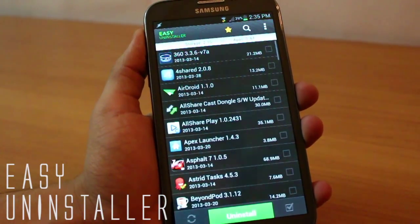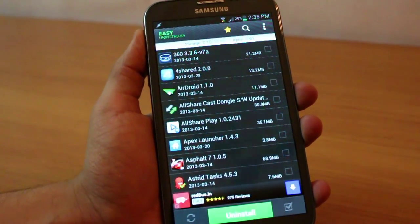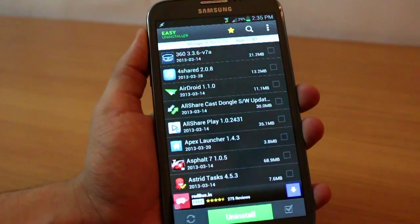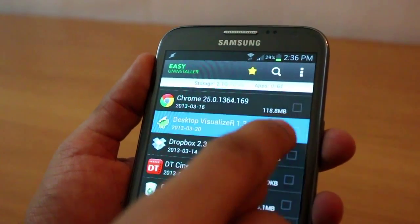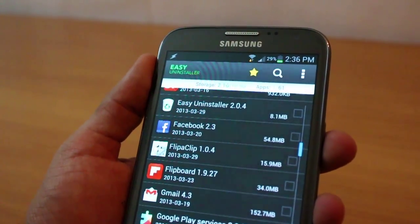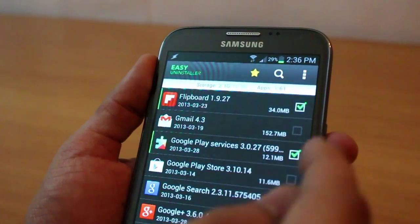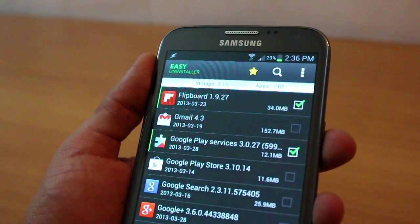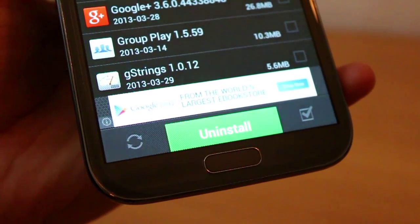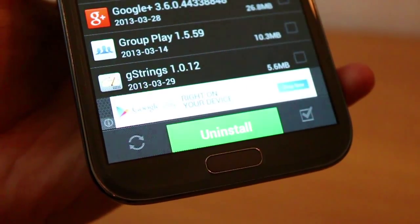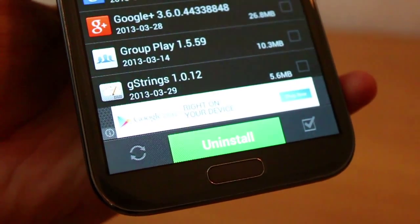The second one is Easy Uninstaller. Uninstalling apps is very difficult when you go to Settings and Applications because you do it one by one. Here you can just multi-select the applications that you want to uninstall. For example, I'm uninstalling Flipboard and so on, then you just press the Uninstall button and it uninstalls these applications one by one. Really handy, very simple, and very less time consuming.